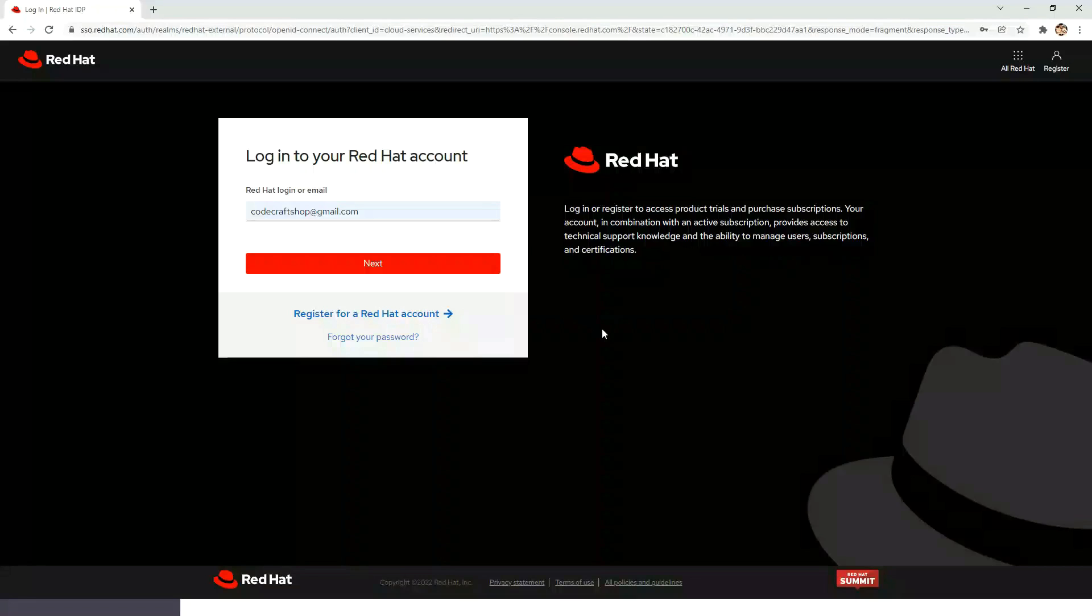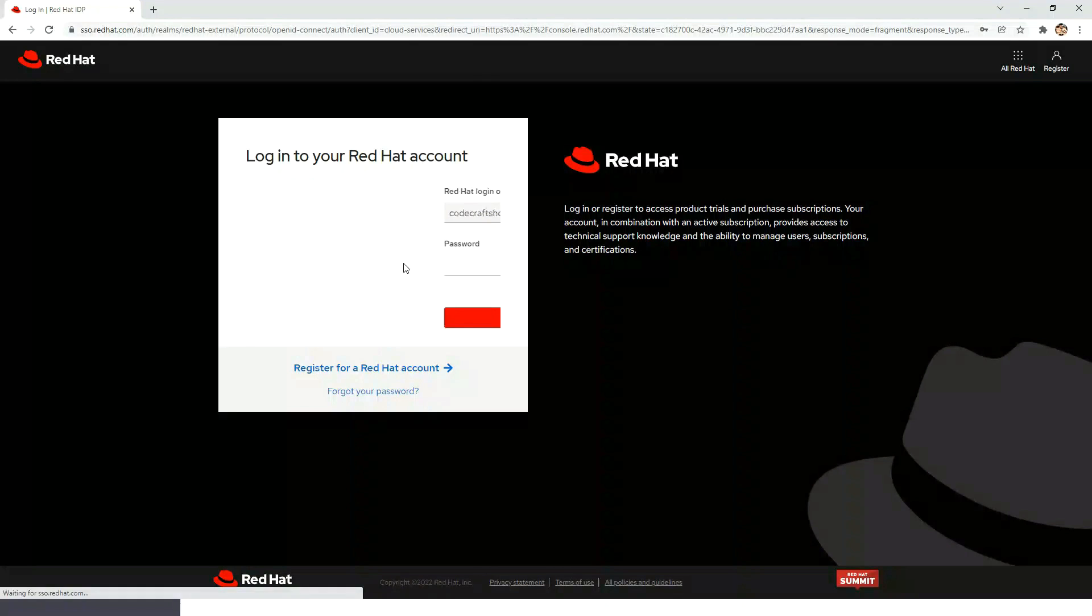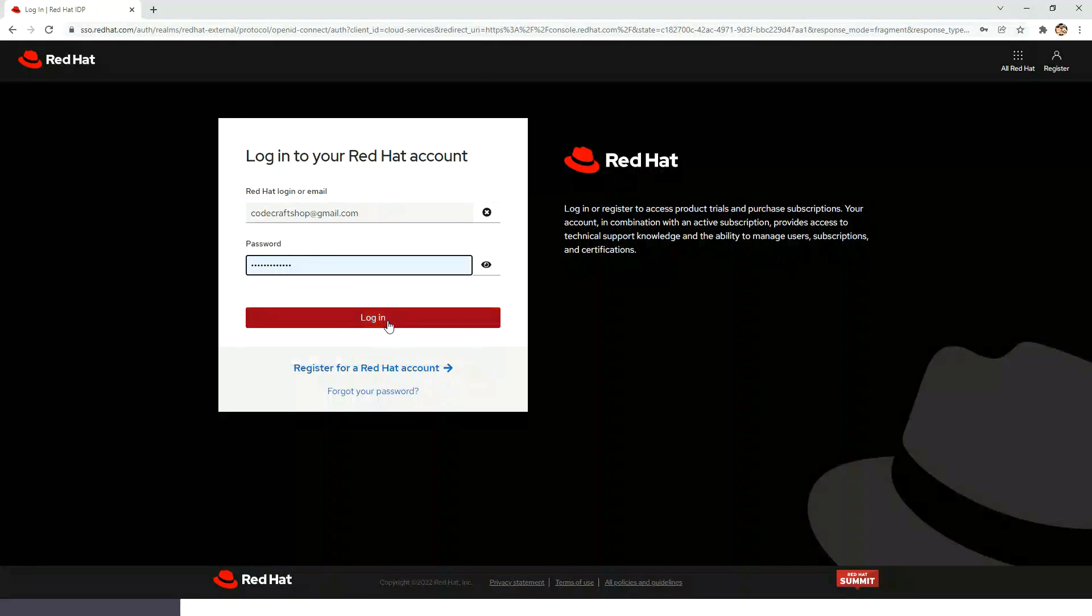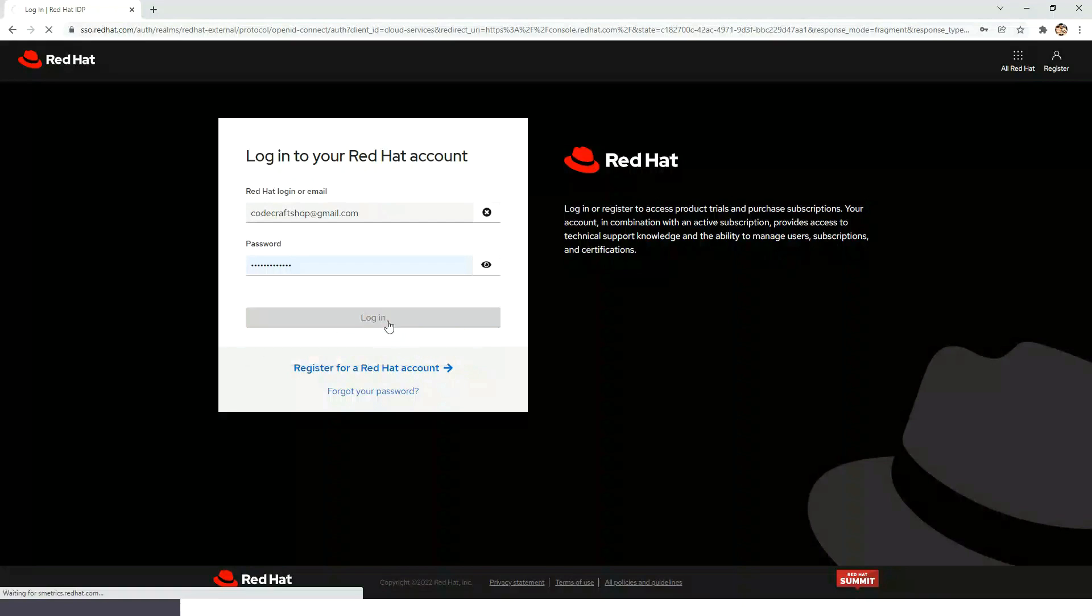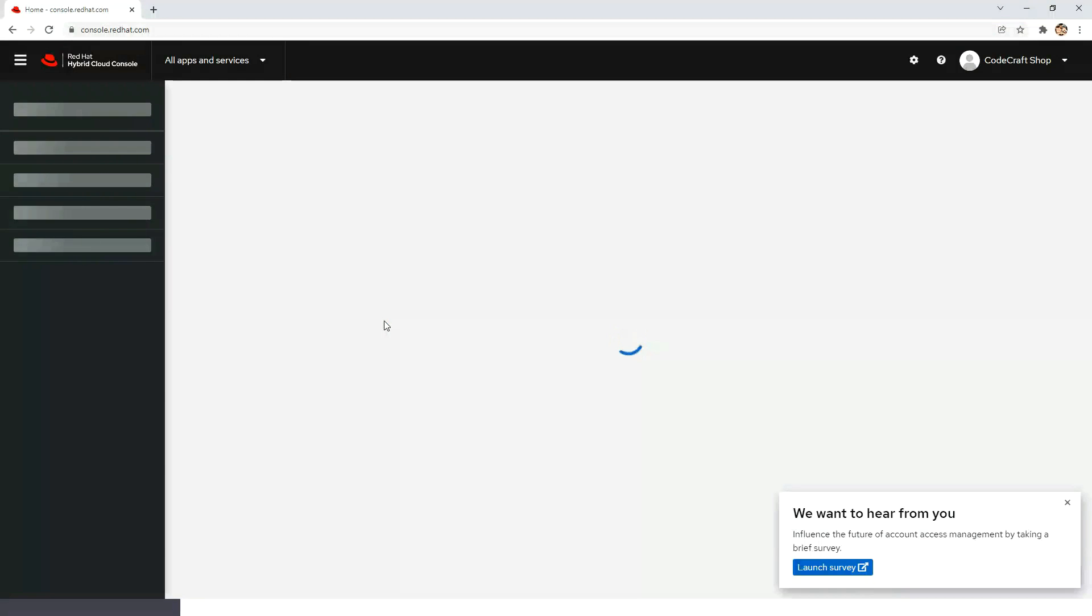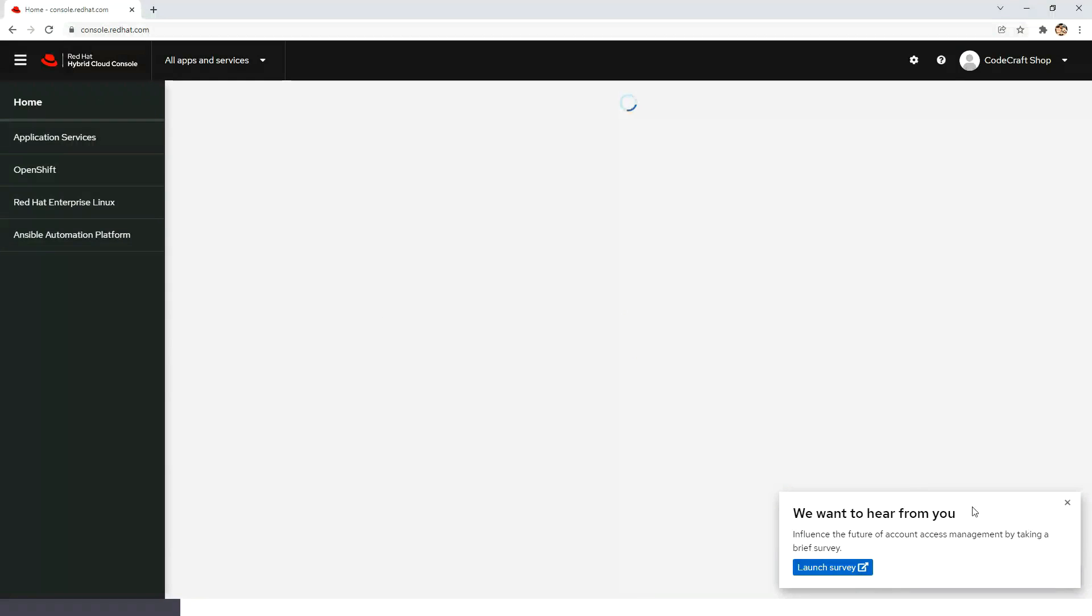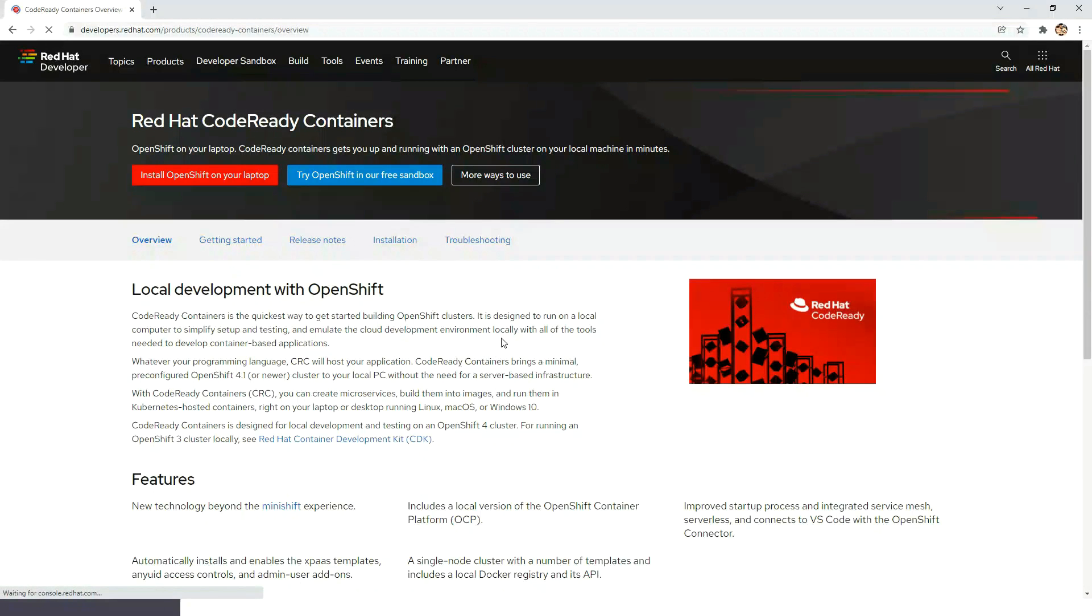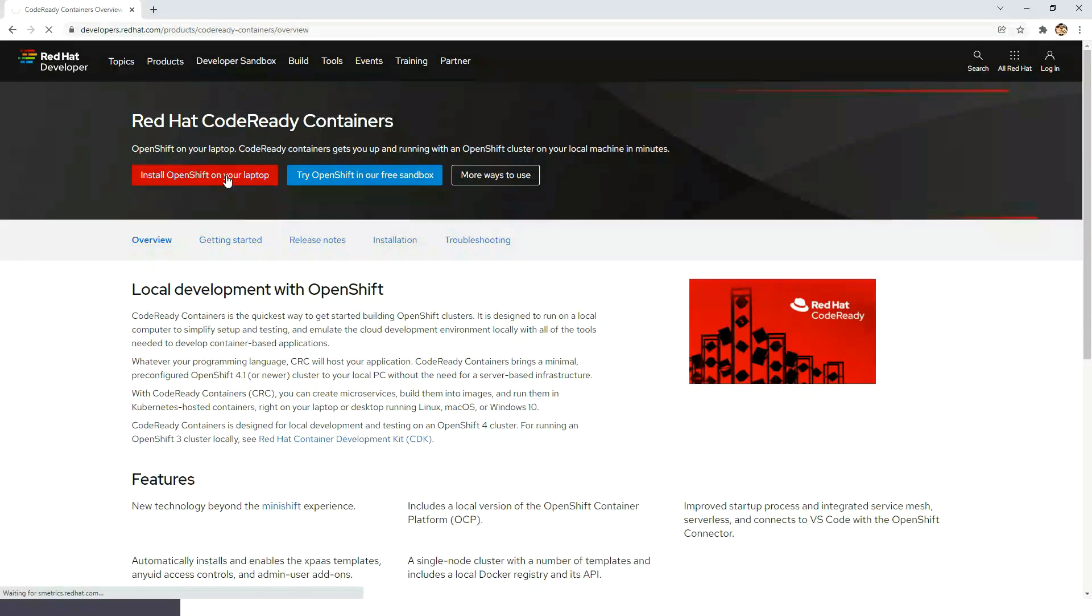Now I am going to login to the Red Hat account. After logging into the account, you have to navigate to this particular URL, then click Install OpenShift on laptop.